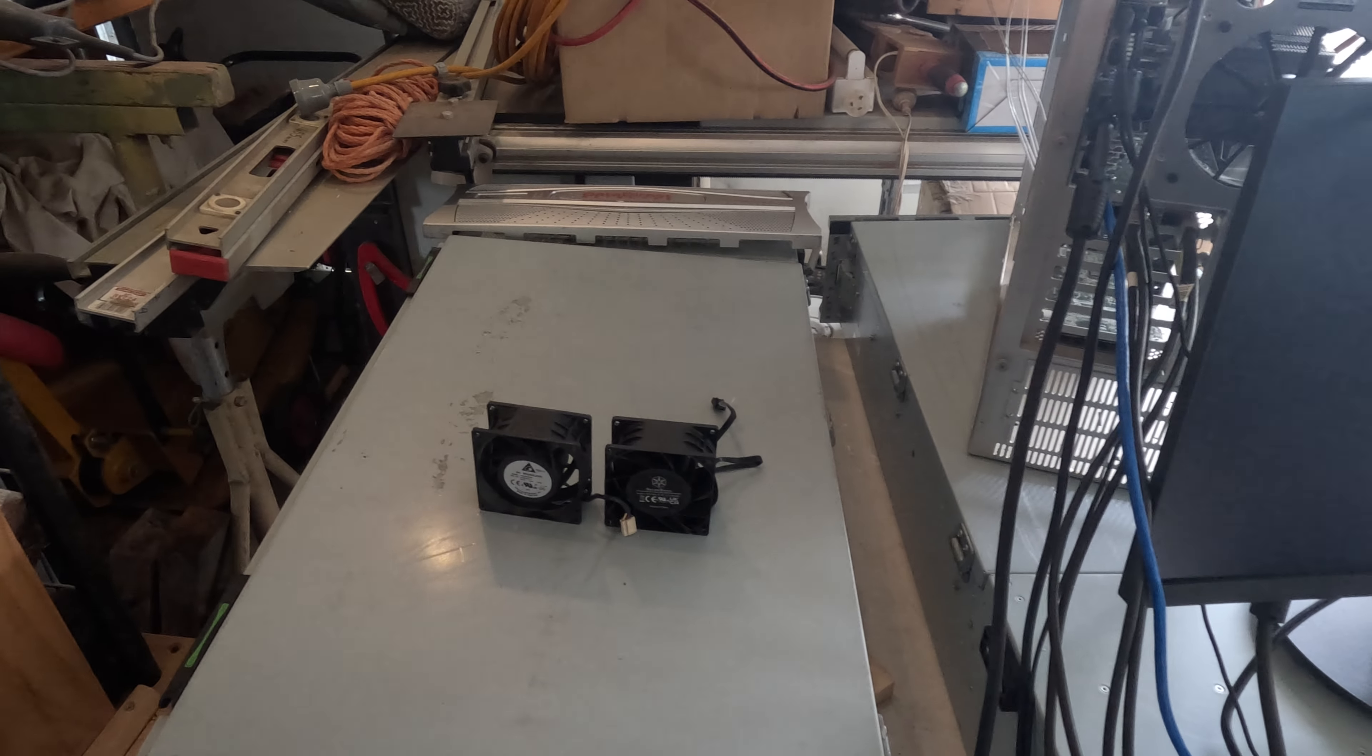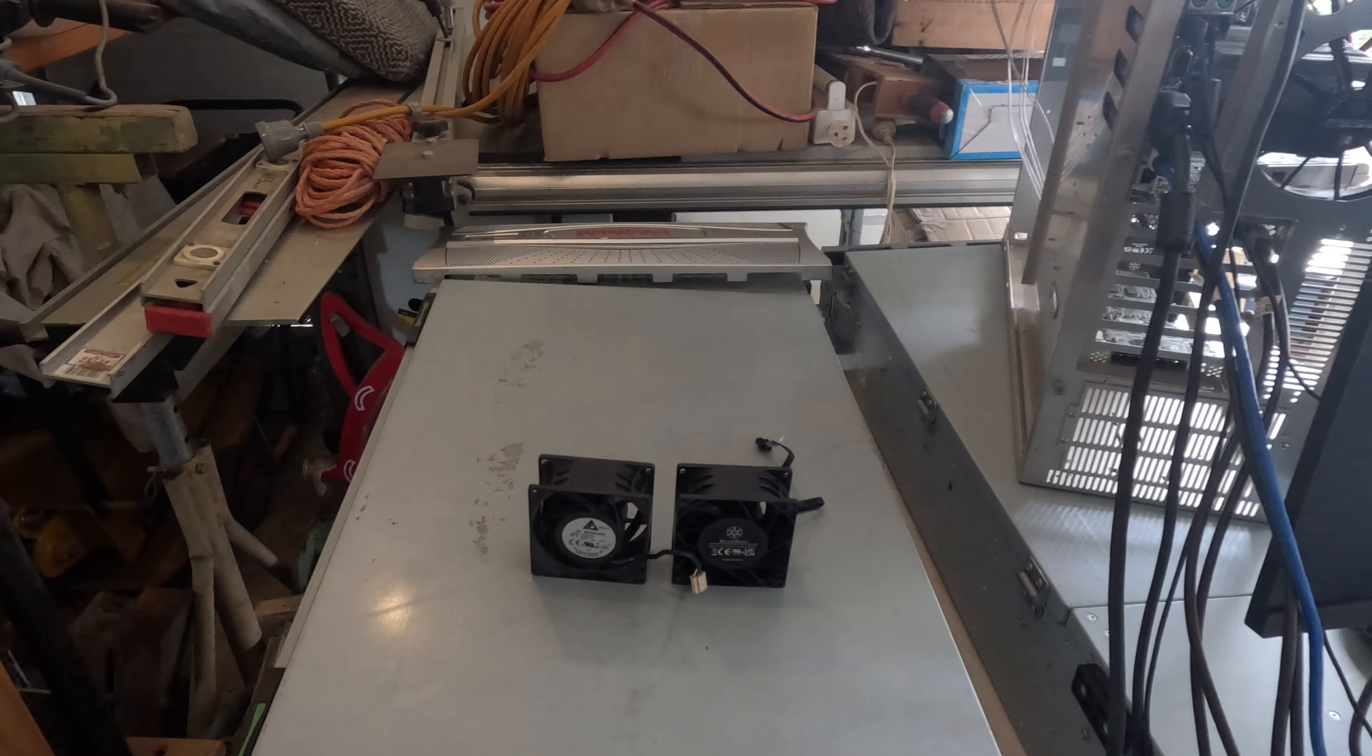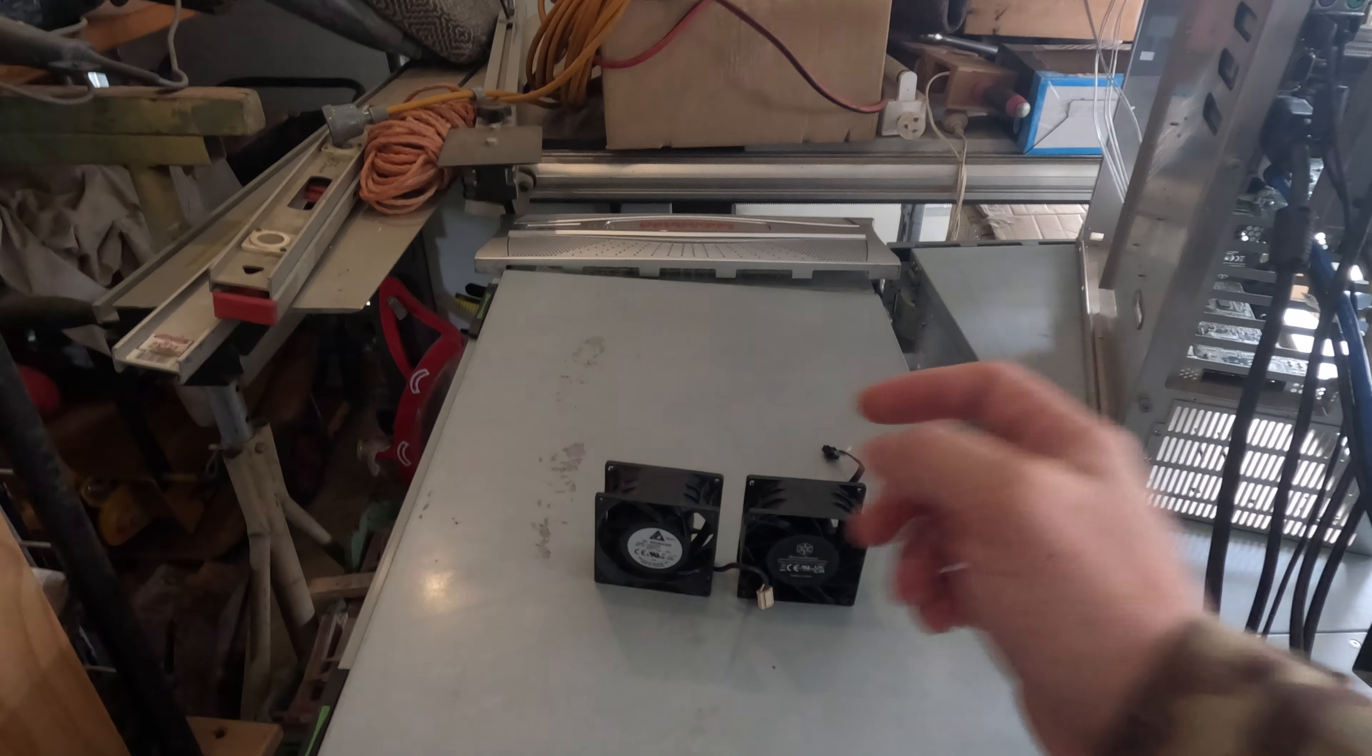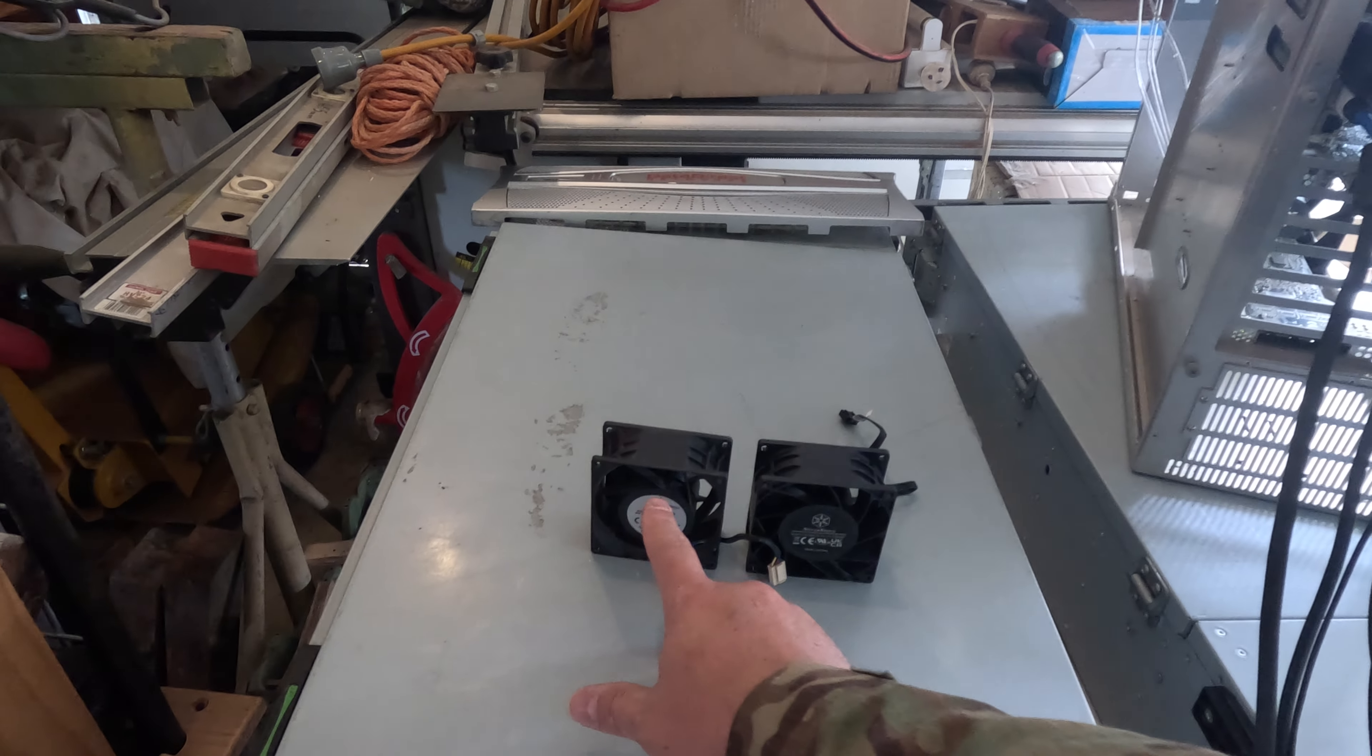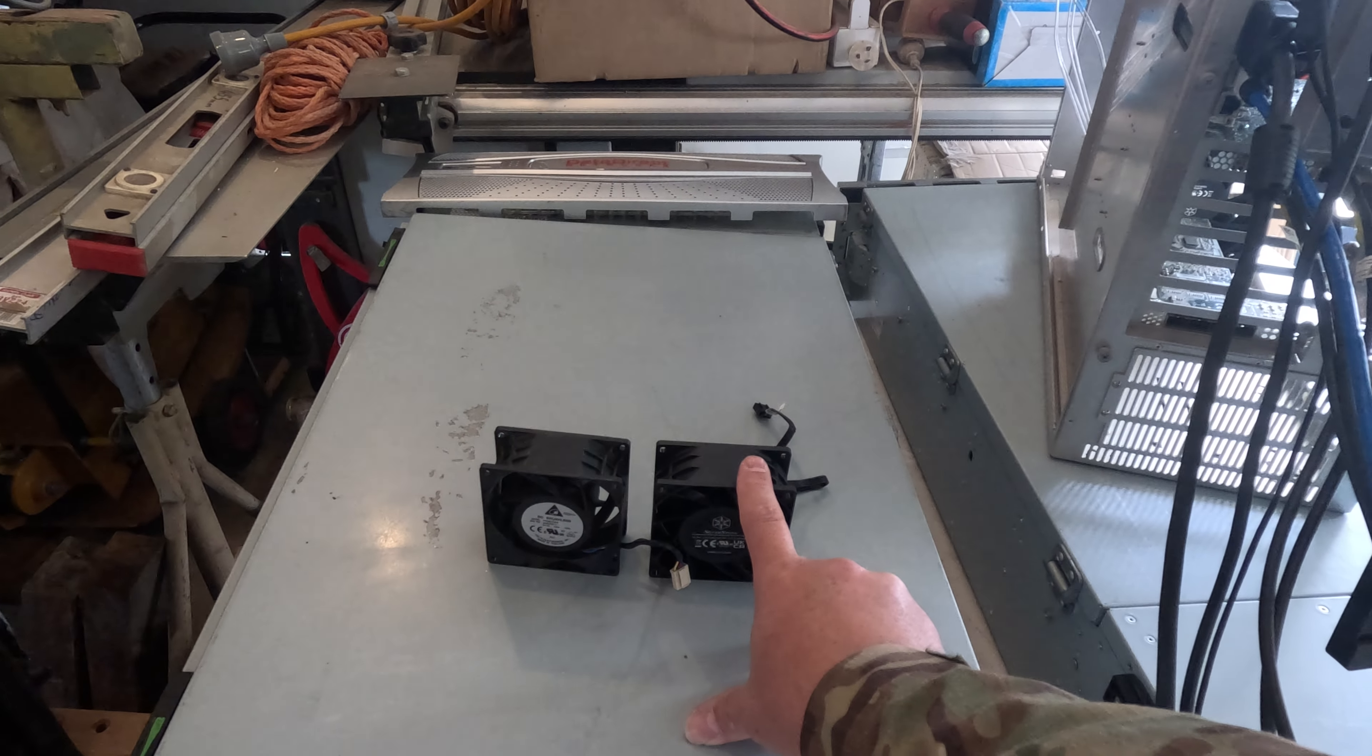Anyway, I'm going to show you a couple of sound tests. First with the Delta, then the Silverstone both at full speed.